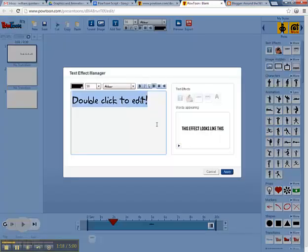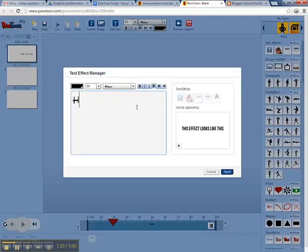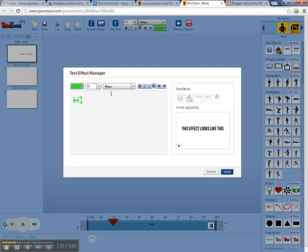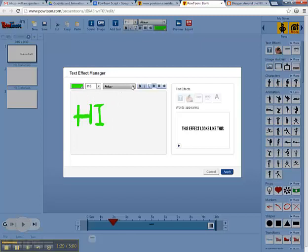Then double click to edit, type in whatever you want. And here you can adjust color, so green I'll do. Size, so 110.